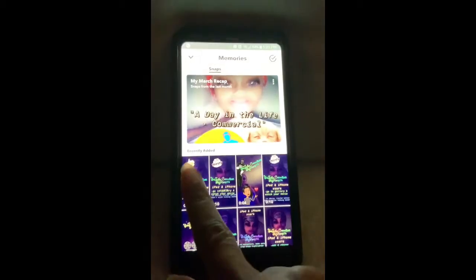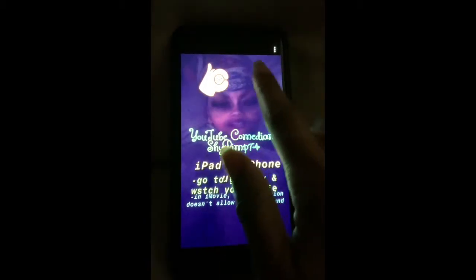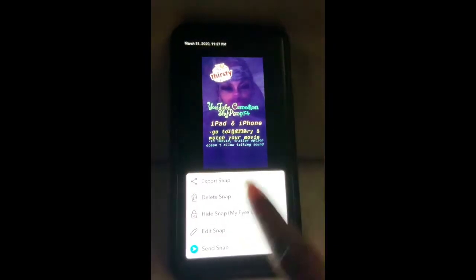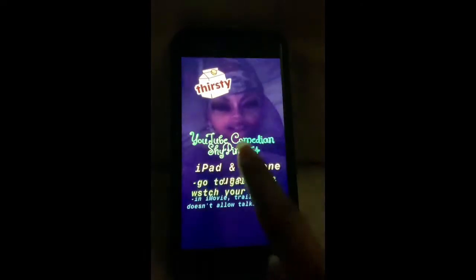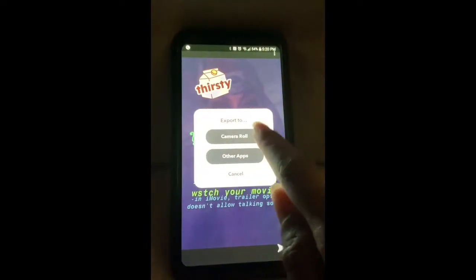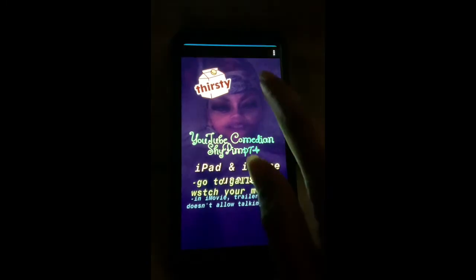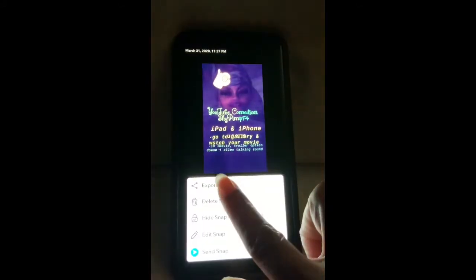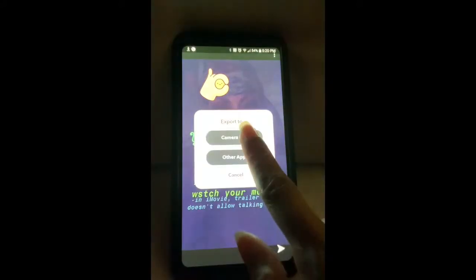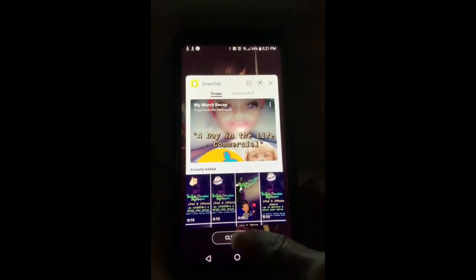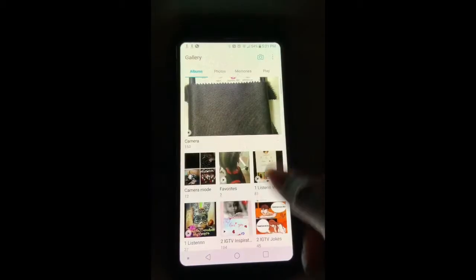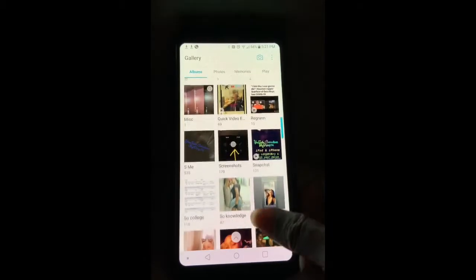As you can see right here, here's the thirsty one and here's the one with the little hand with a bird. You then need to save these to your camera roll — press export snap and press camera roll. It says exporting snap, then one snap exported. Then go to the next one and export it to your camera roll. That's it for there.